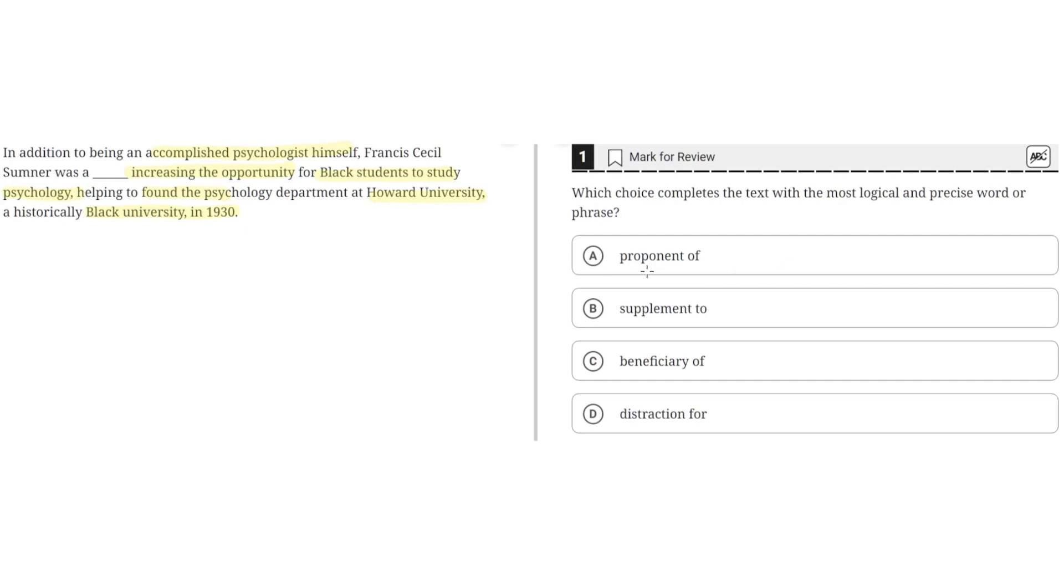This seems to be correct because proponent of could also mean supporter of, and Sumner was a supporter of increasing the opportunity for black students to study psychology because he founded the psychology department at Howard University. So A seems to be the correct answer.